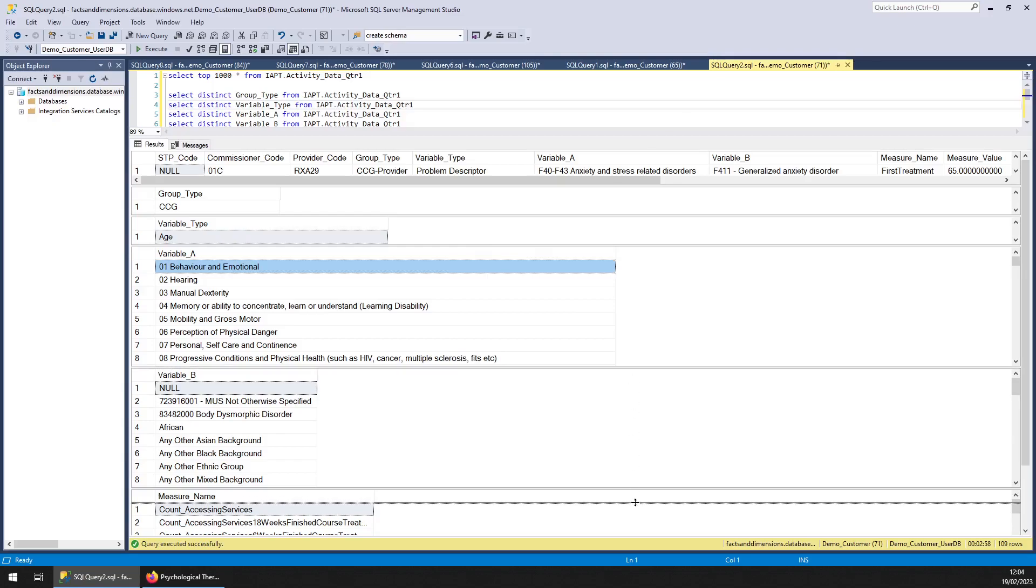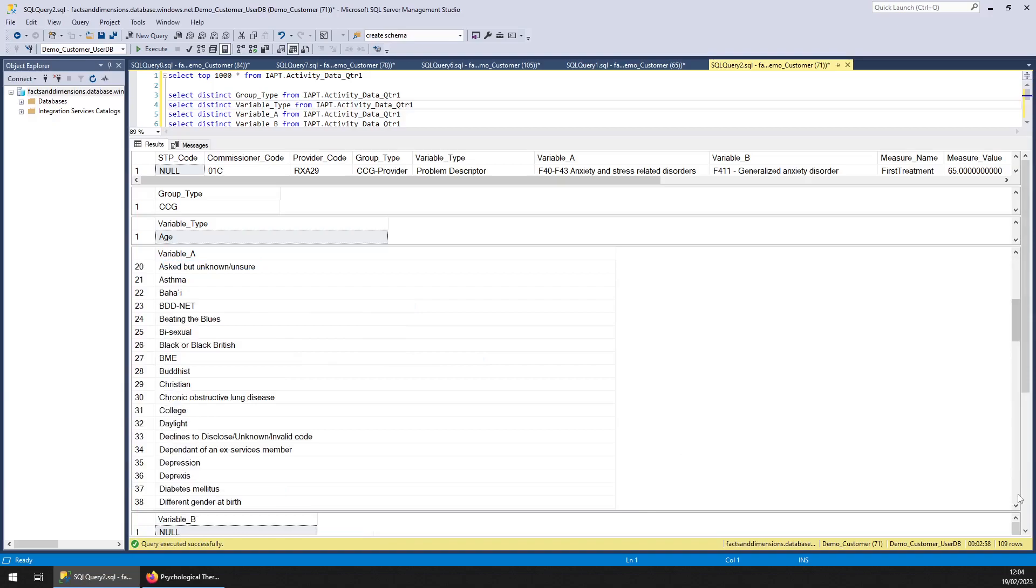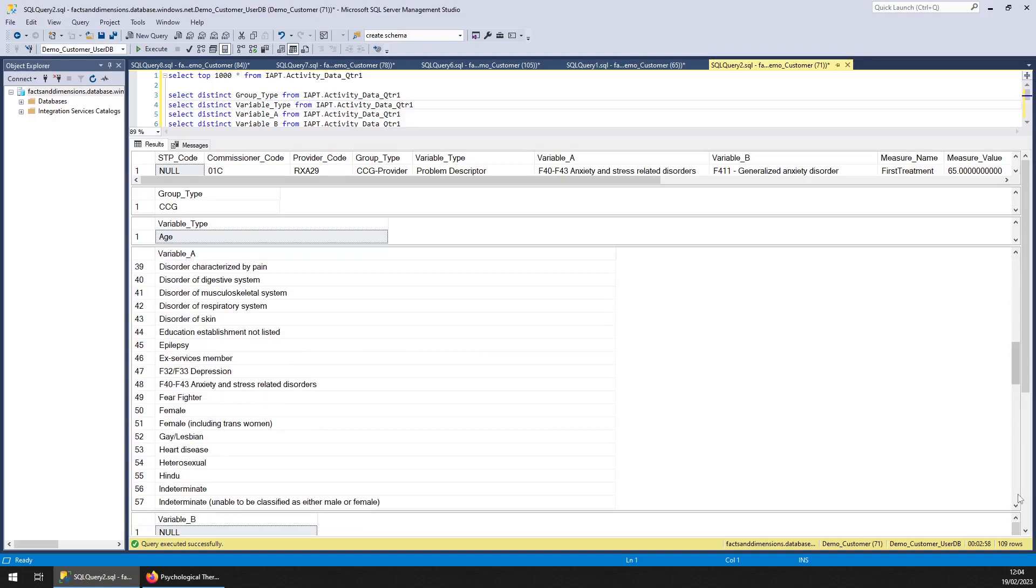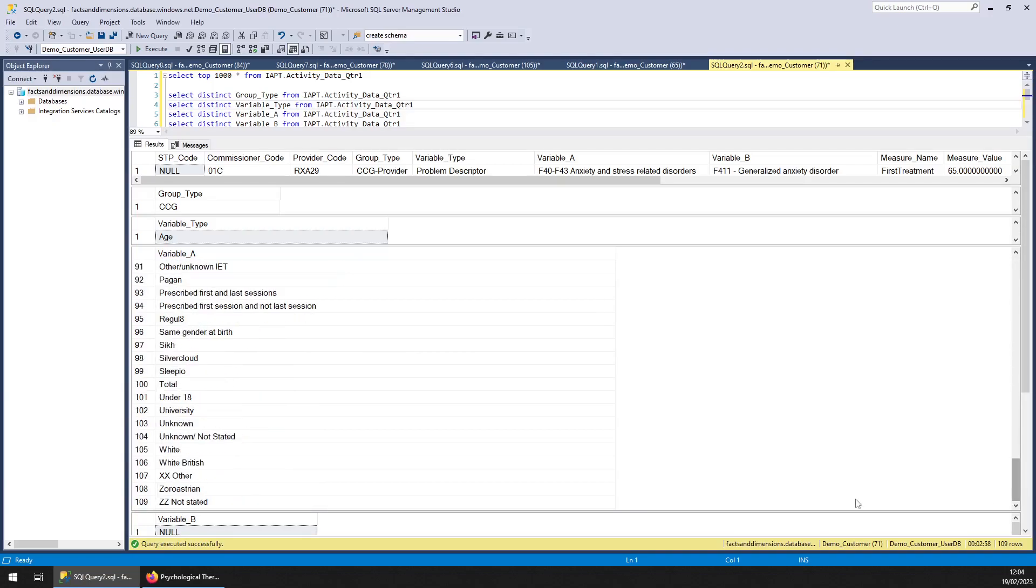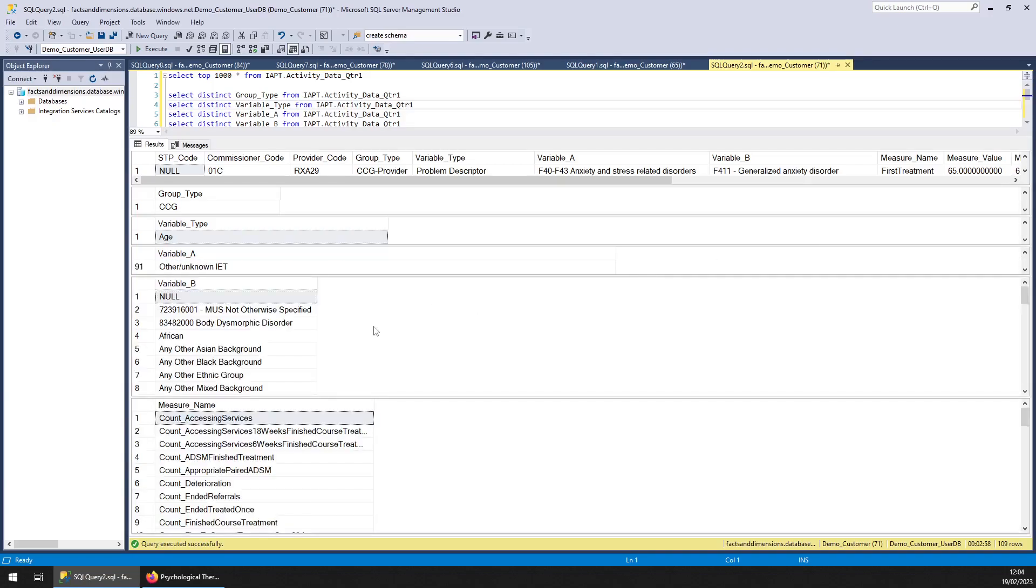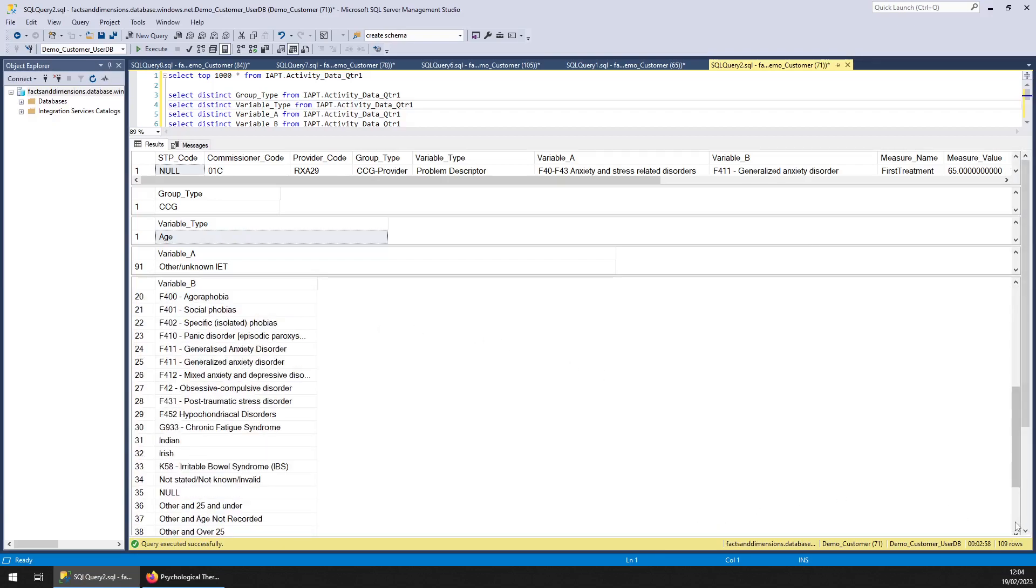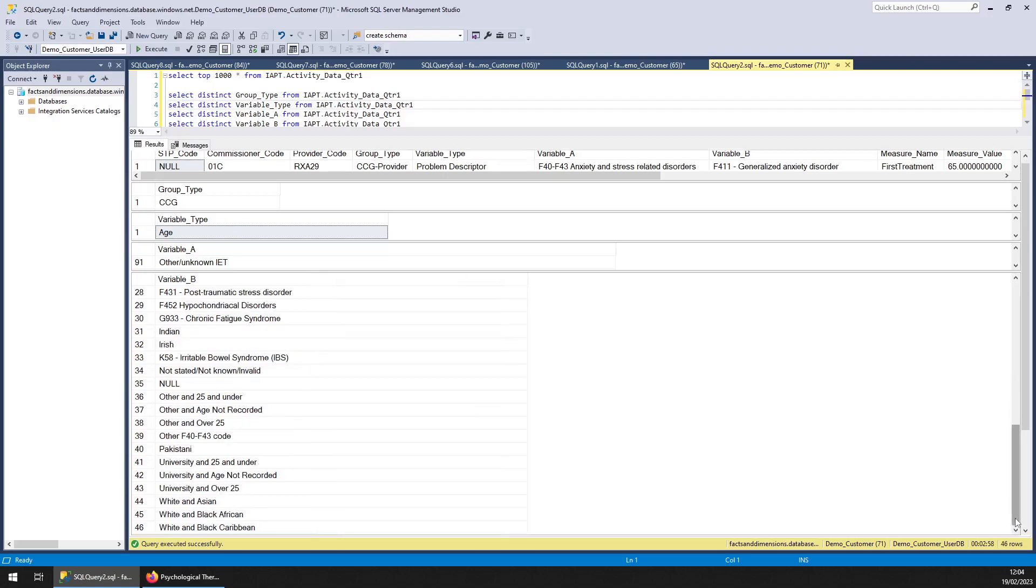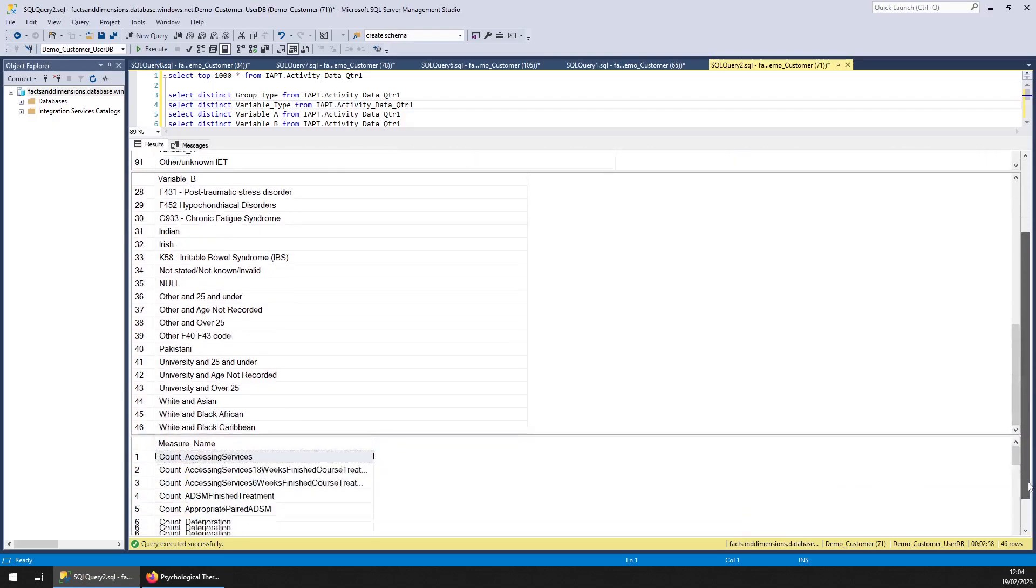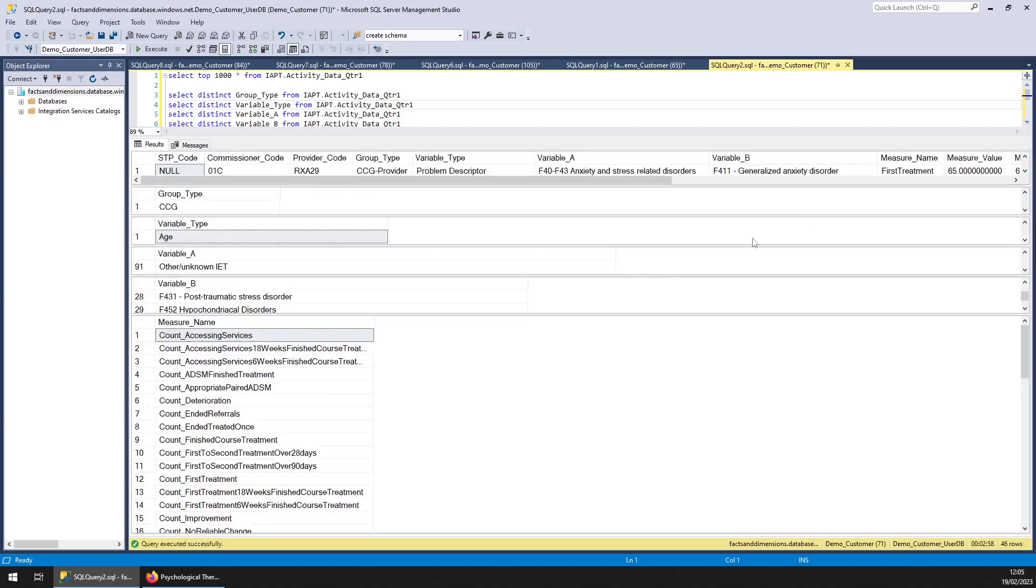So we've got the variable A. And this is really just giving you an idea. The variable B. Again, just scroll down so you get the idea. And the different measures.